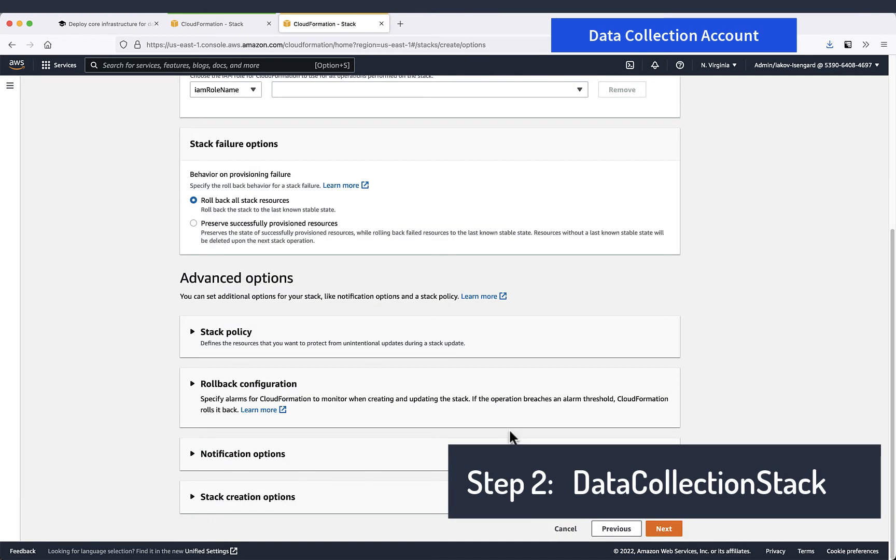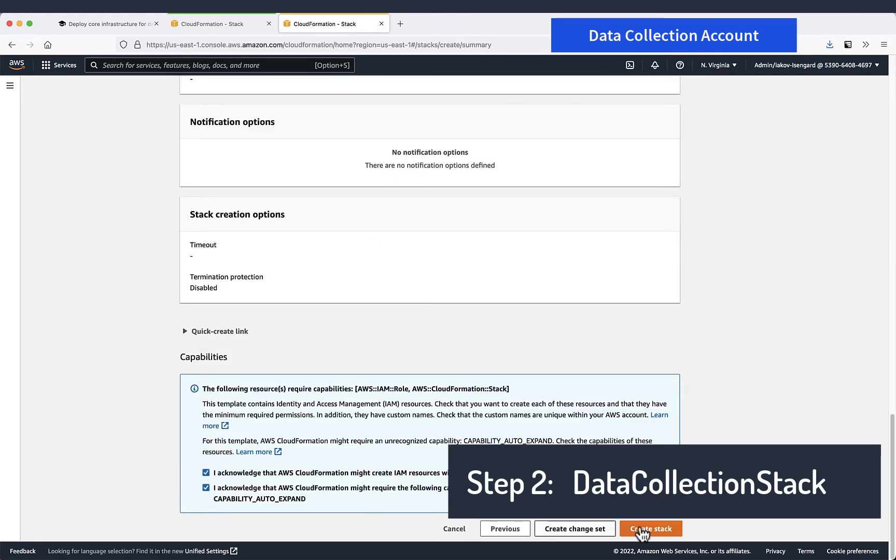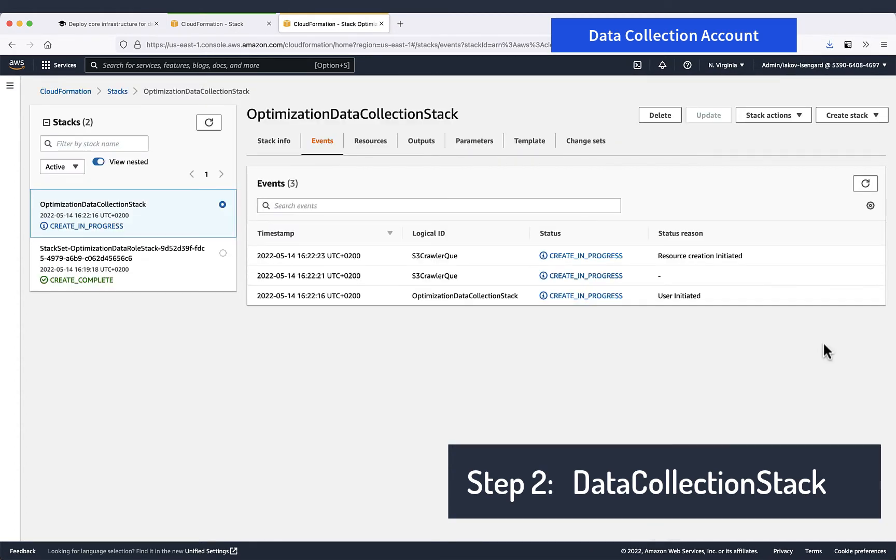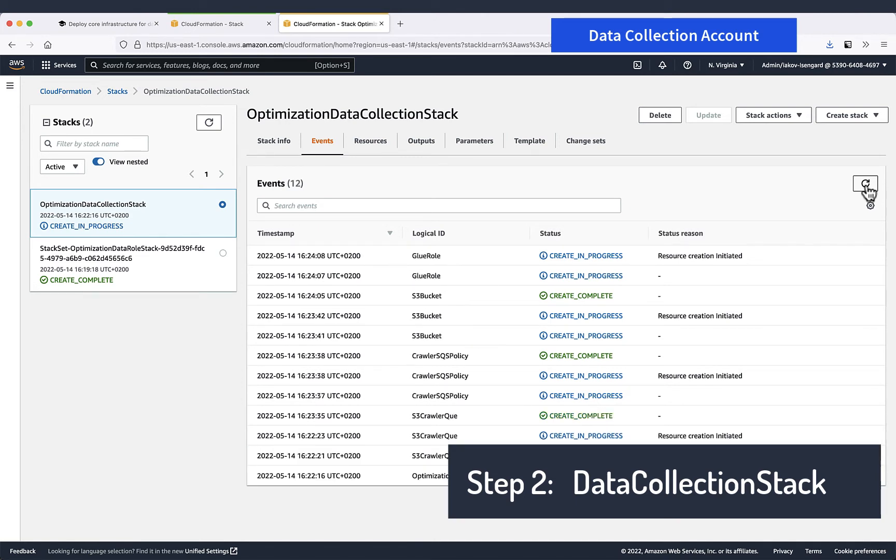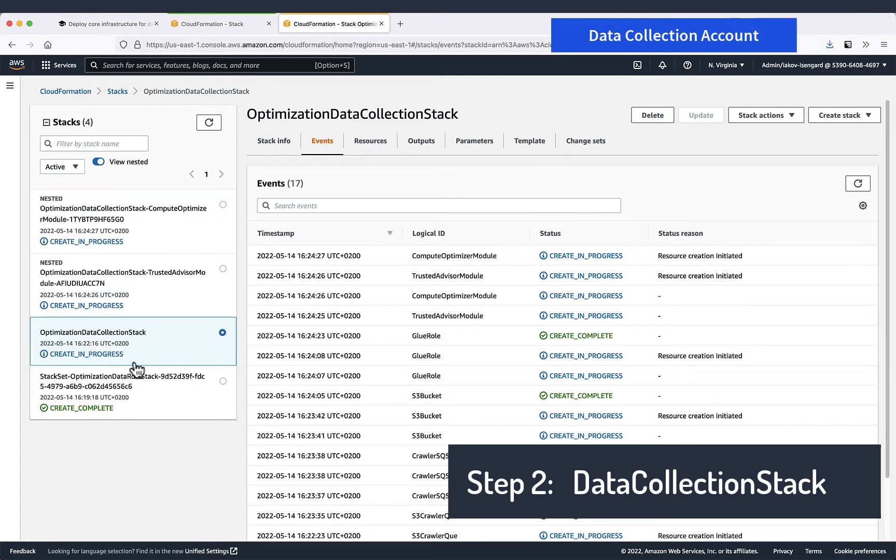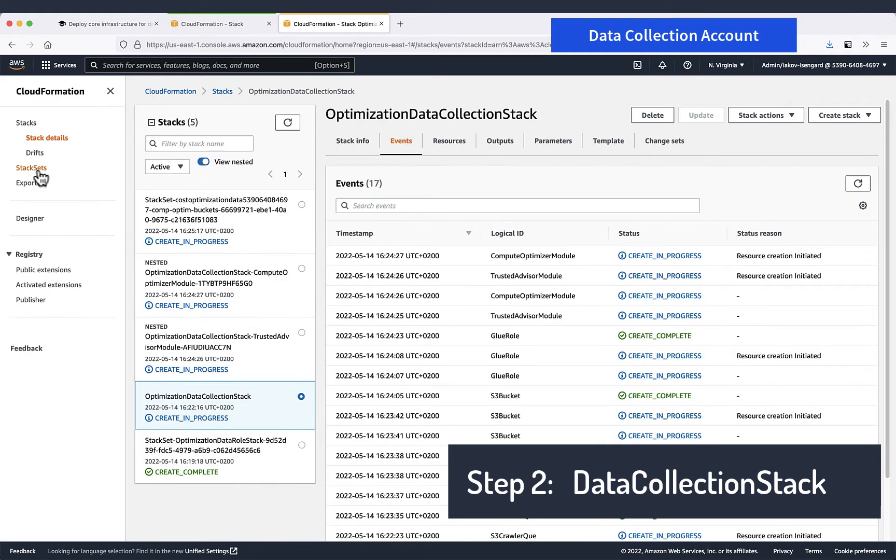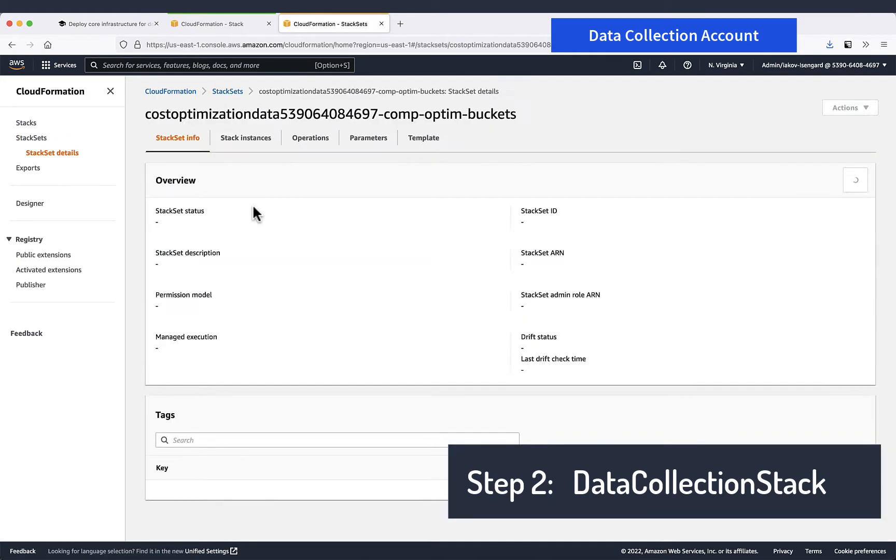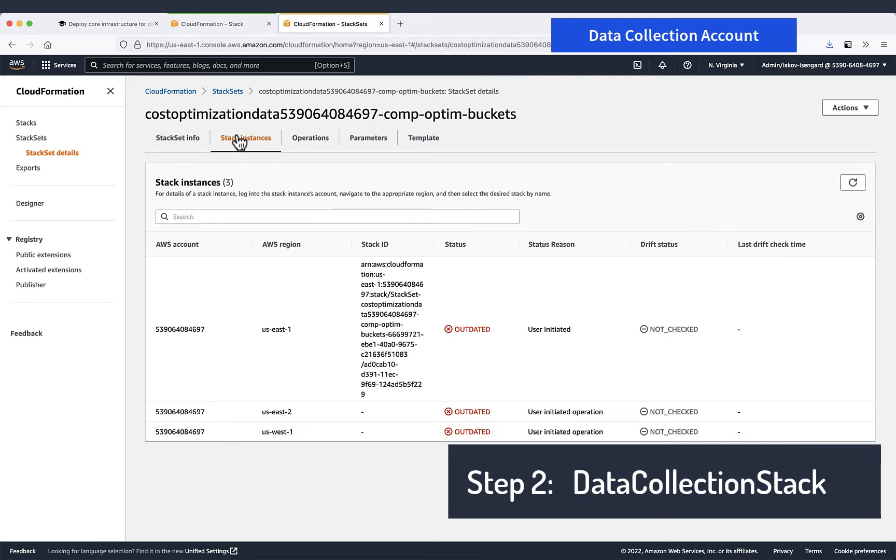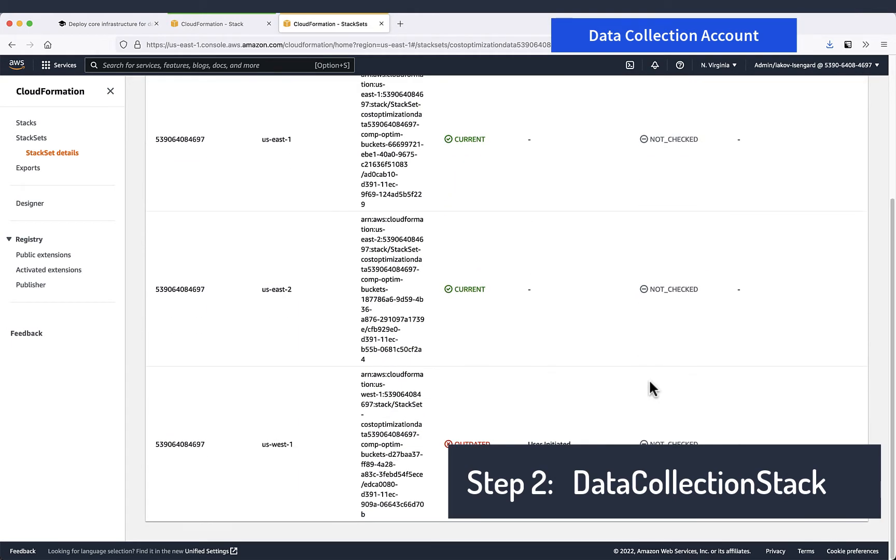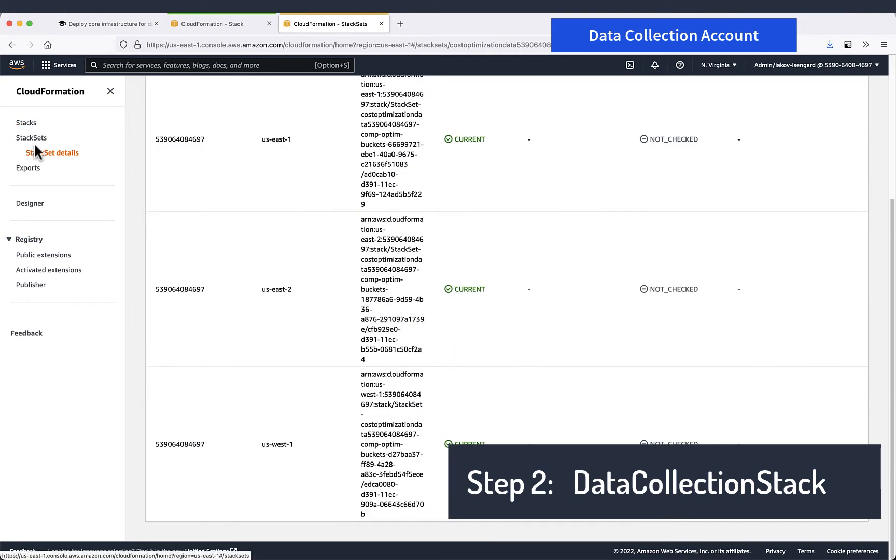Next. That's fine. Acknowledge. So now we will just need to wait a little bit for the stack to be provisioned. You could see at some point the main stack starts to provision nested stacks and there is also a stack set that is needed to create and several S3 buckets for Compute Optimizer data collection. So let's wait a little bit for it to be provisioned fully.